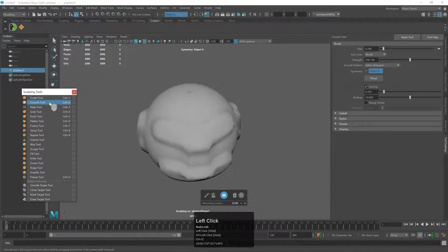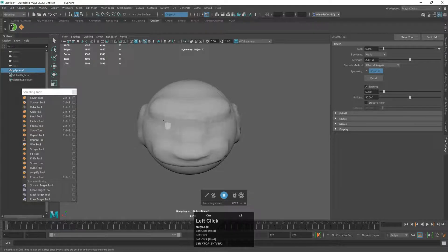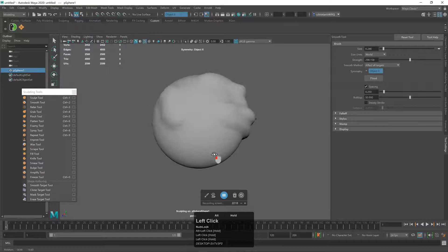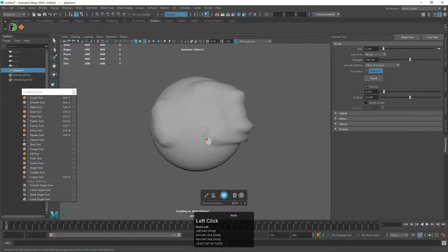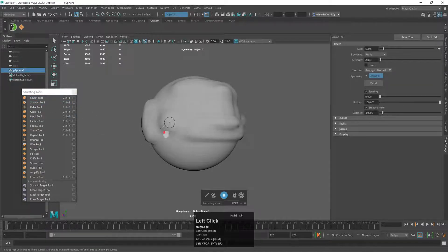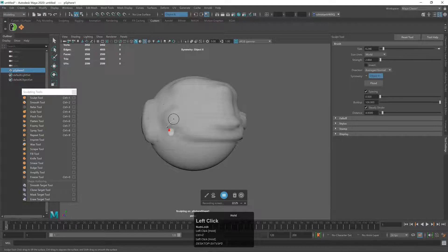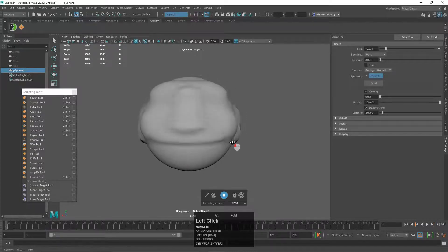I'm just going to make a character's face really fast — give him some ears, some eyes. Now let's go to the smooth tool and smooth down some areas. Looks like he's got a mustache — let's bring that down and give him some cheeks.